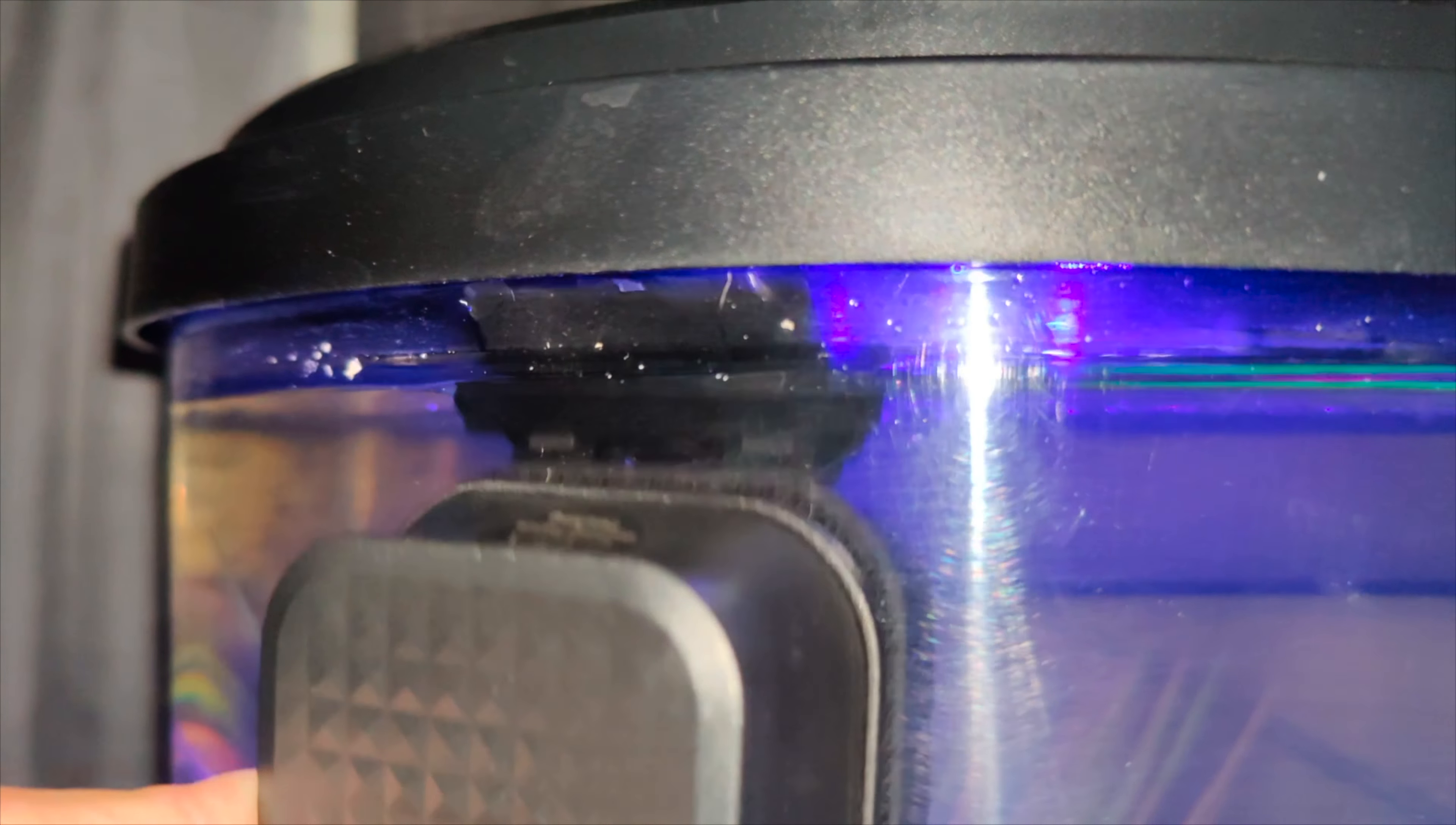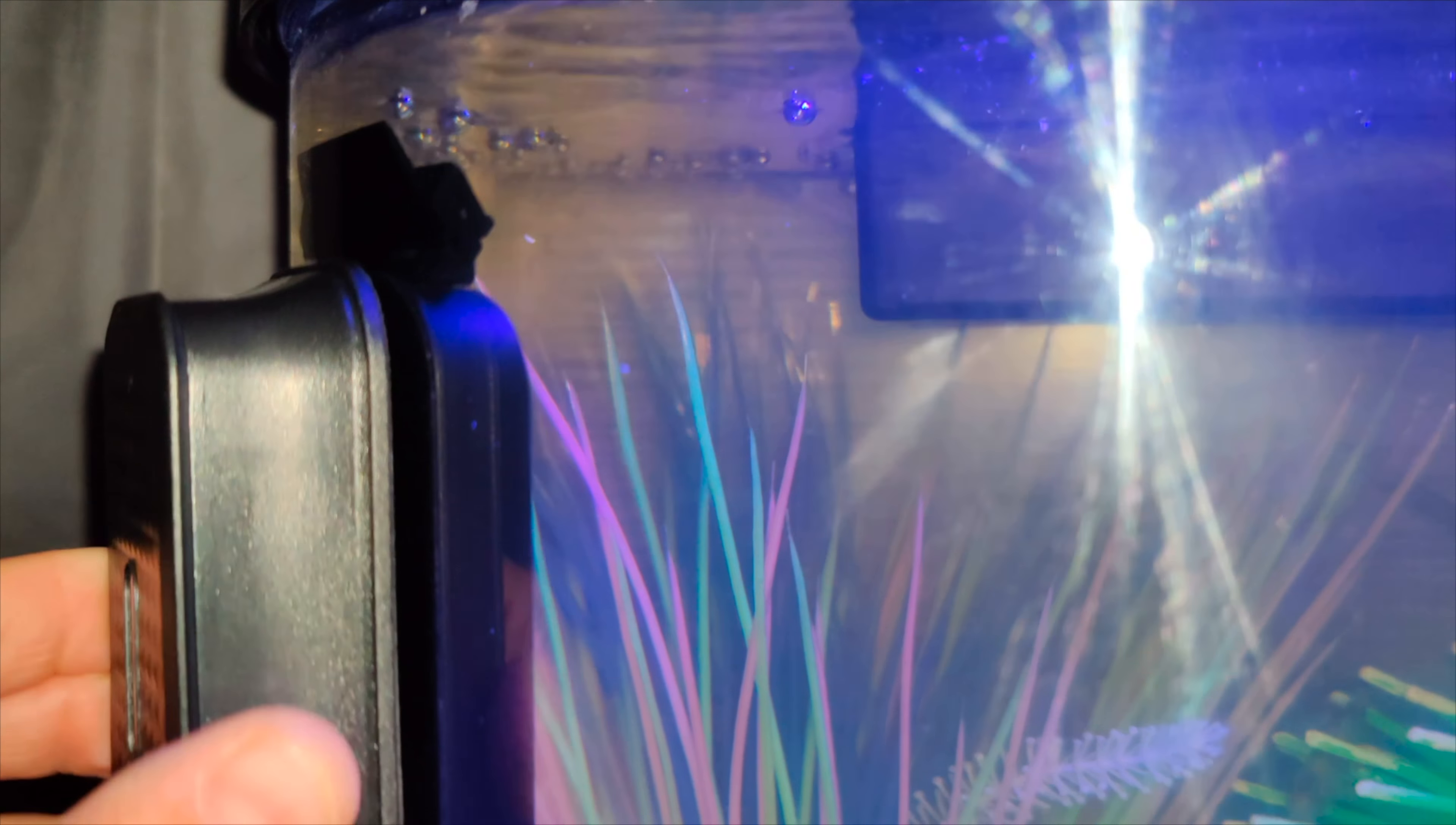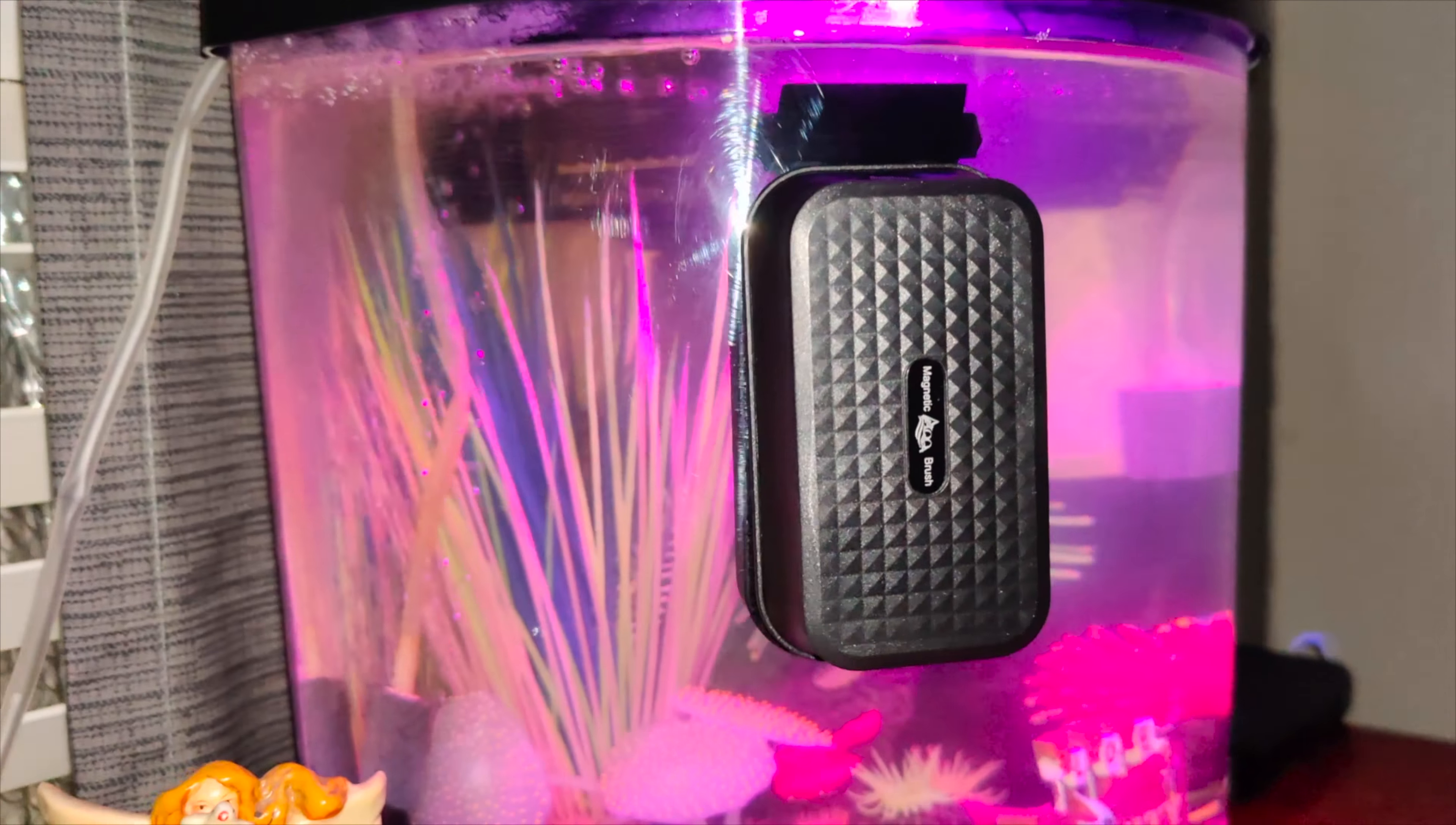You just move it around your aquarium. This is just a three and a half to four gallon aquarium. So if you have a bigger aquarium you might want a bigger brush. But overall this cleans super well.